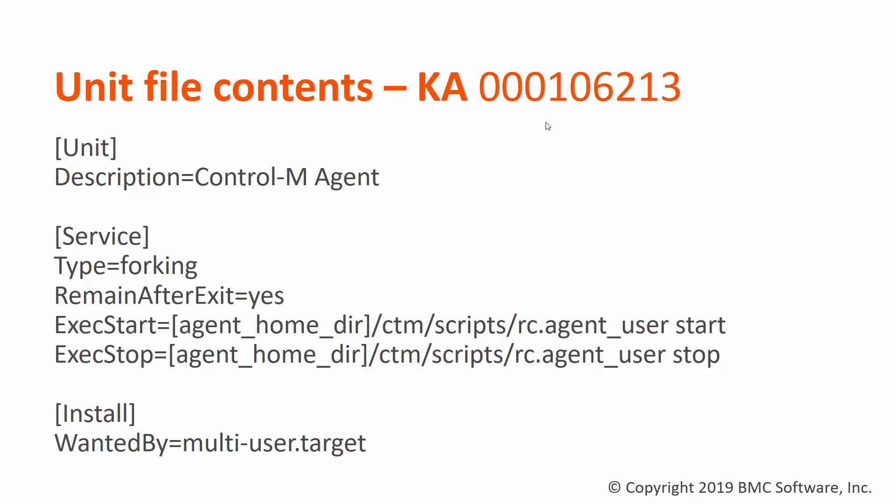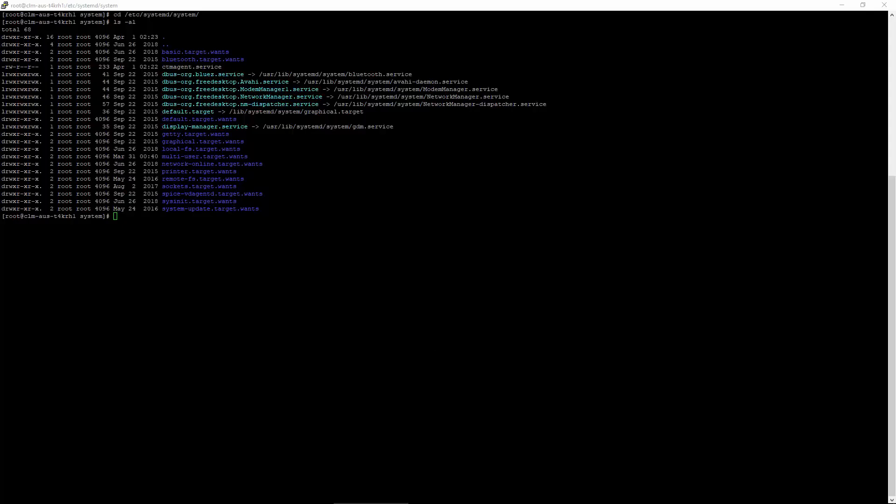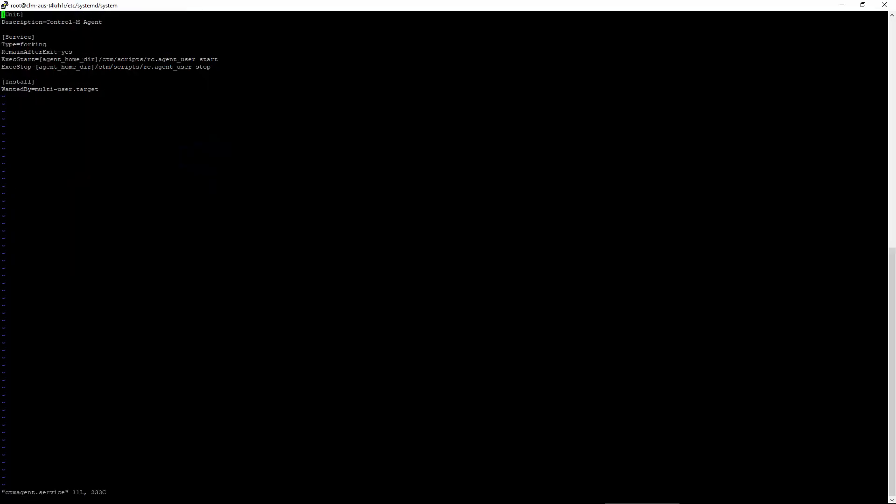Let's create the unit file with this content. I will be using the VI editor, but you can use any one you are comfortable with. Here I already have the template copied into the file.